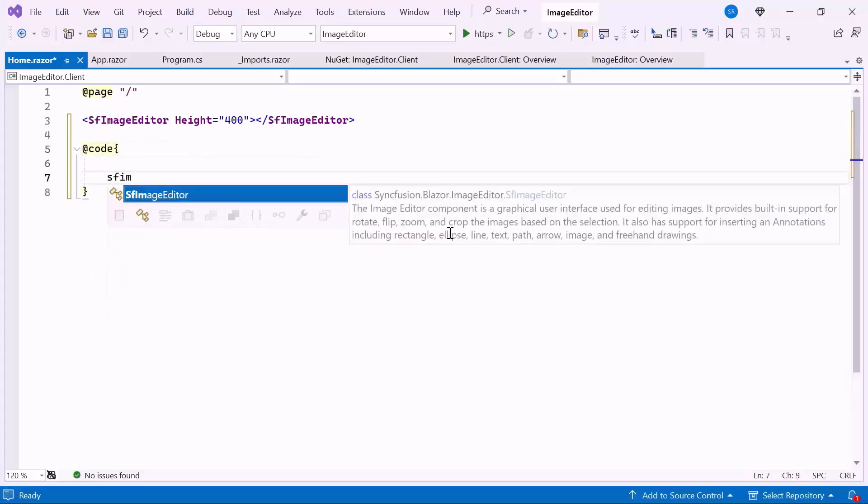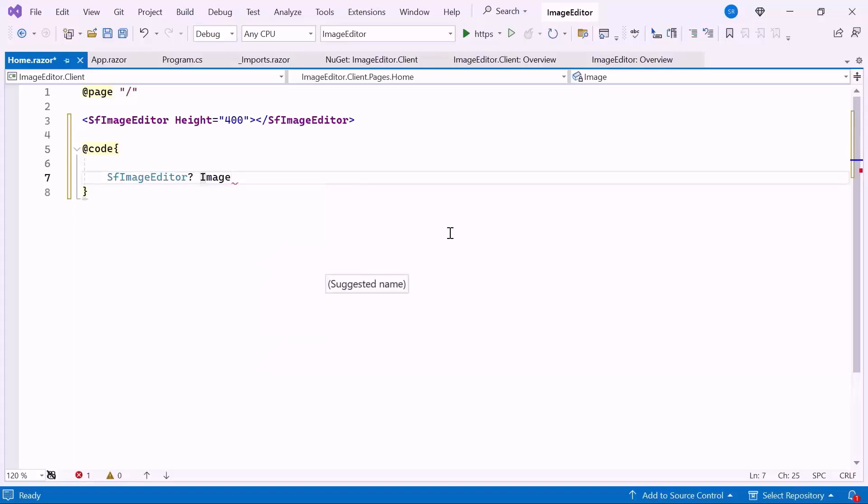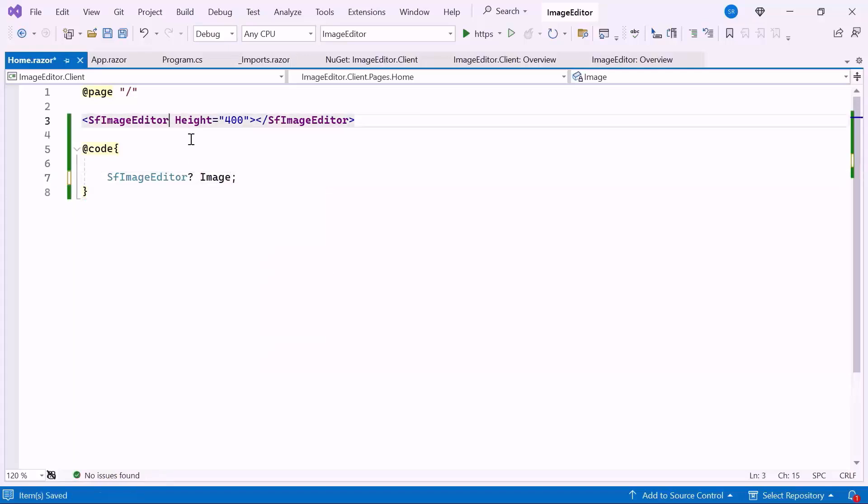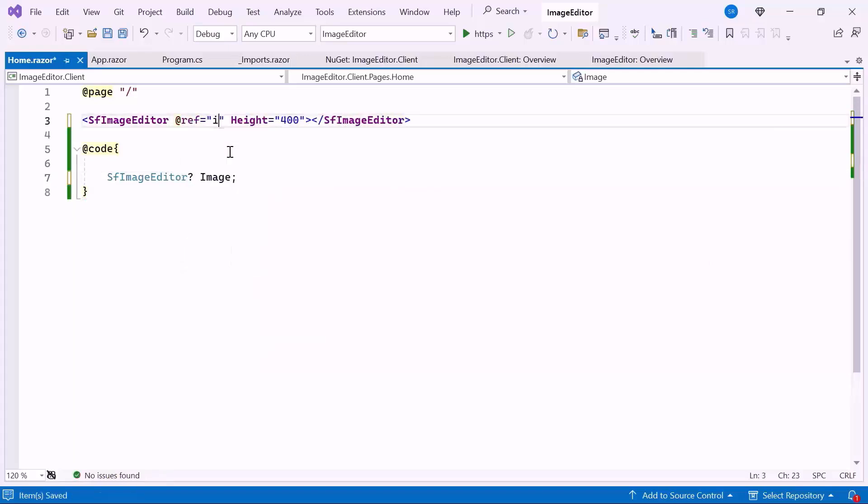Here, I declare an image editor instance named image and bind it to the ref attribute within the image editor component. Using this reference, you can access built-in methods like SelectAsync, OpenAsync, ExportAsync, and so on.